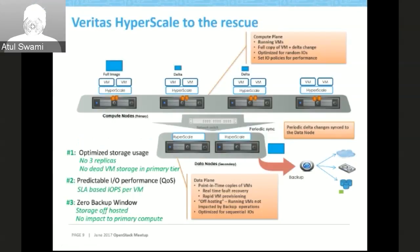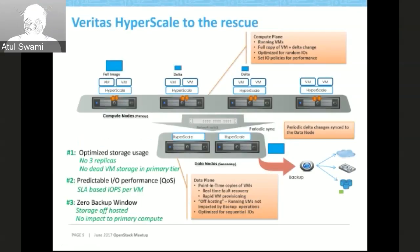We have predictable I/O performance through QoS — SLA-based IOs for each VM. In the case of noisy neighbors, where a particular VM is doing more IOs than it should and choking other VMs, you can set a policy via UI or command line to ensure a VM gets no less than, say, 15K or 20K IOPS. Even if there is a noisy neighbor, it will be limited and not allowed to exceed its assigned IO share.